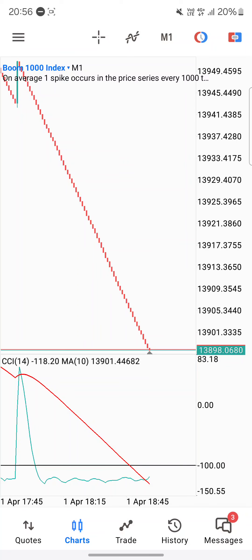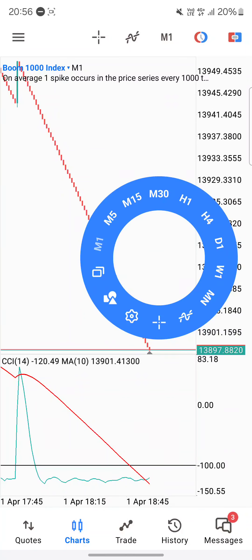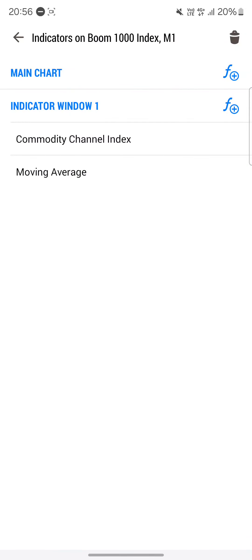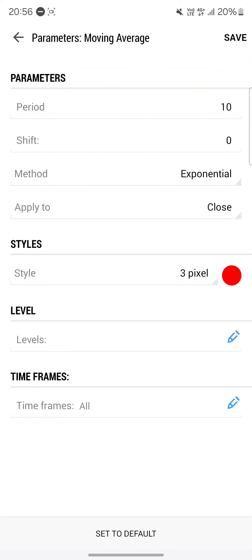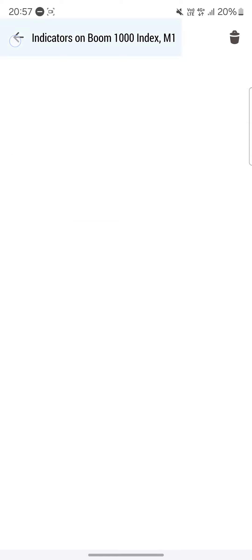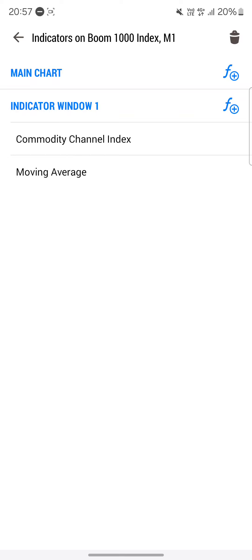The strategy uses just two indicators. First, tap on your screen and click the icon to add your first indicator, which will be your moving average. These are the settings for the moving average — go ahead and take a screenshot or write them down. Once you input the settings, click save on the top right-hand corner.